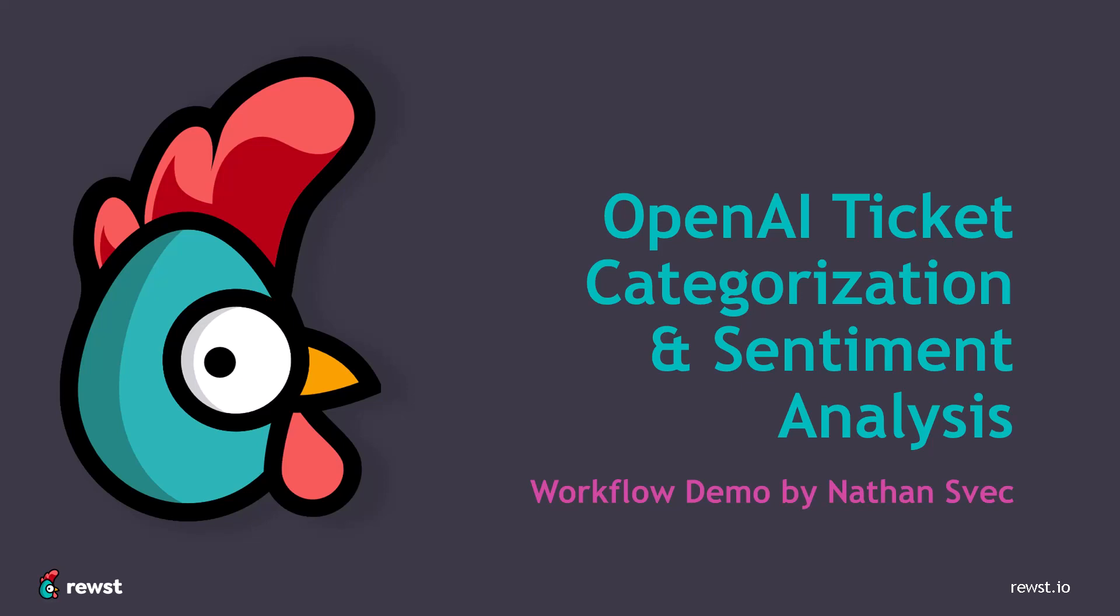Hey, this is Nathan with Roost. Today we're going to cover two new AI crates.